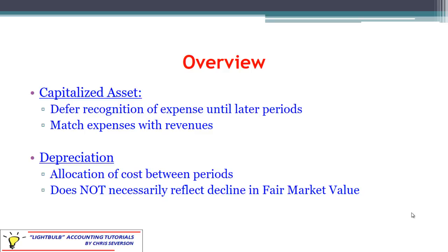The thought is that if we're using this equipment for 10 years, for example, to generate more revenue, it makes sense to record some of that expense over 10 years instead of all at once.